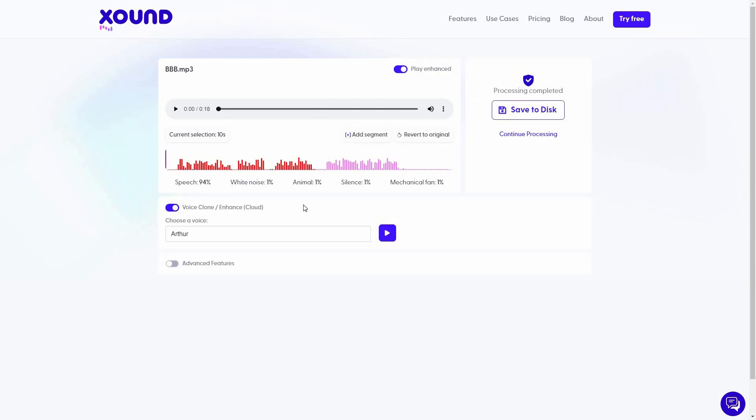So the voice cloning has been completed. Now let's see the result. Okay, so currently I'm recording on Audacity and I'm not using any software. You can probably hear some background noises. I have to say I'm super impressed with the result. It almost feels real. So this is how you can voice clone using Xound.